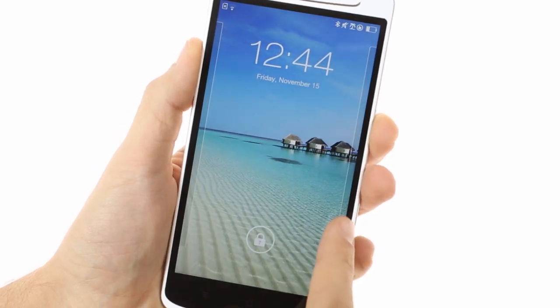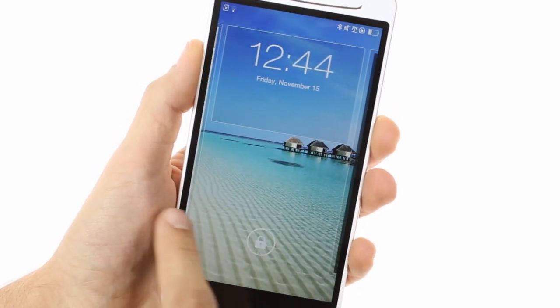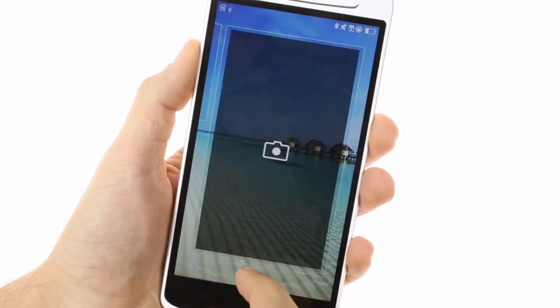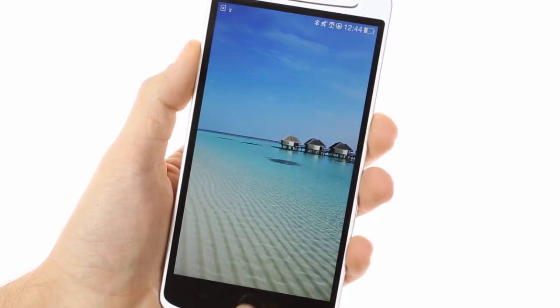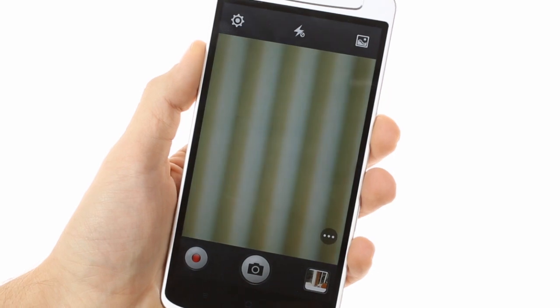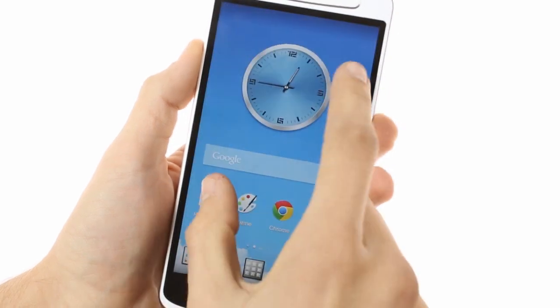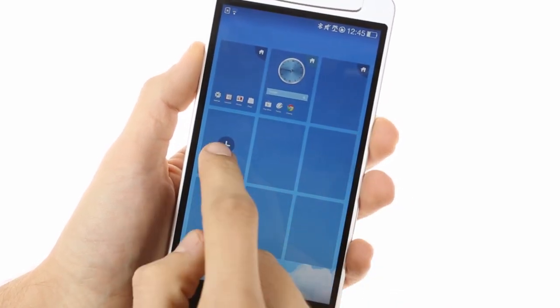The lock screen is the usual Jellybean affair and supports lock screen widgets. Past it you're greeted with the ColorOS home screen configuration which is quite customizable. You can add, remove and rearrange the home screen panes.